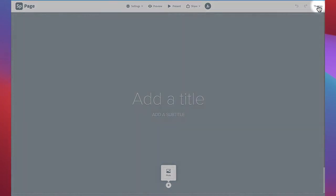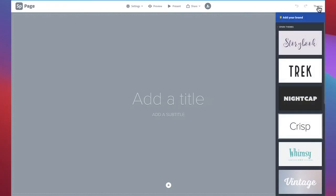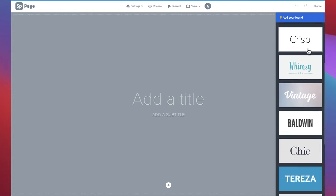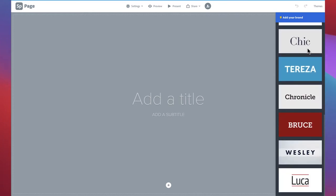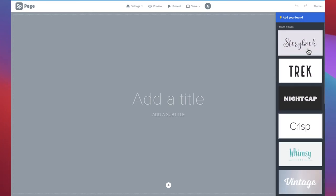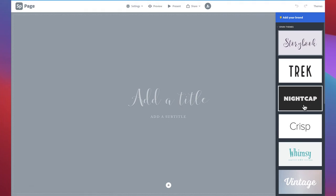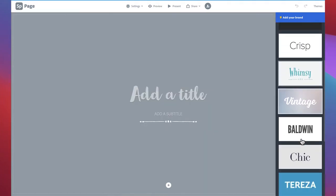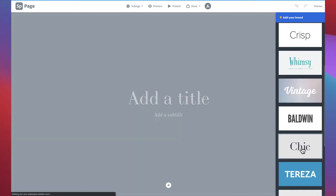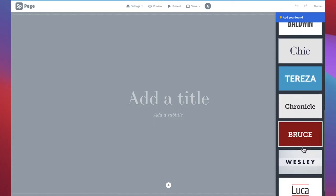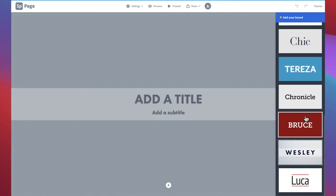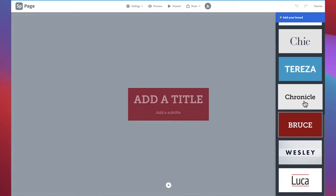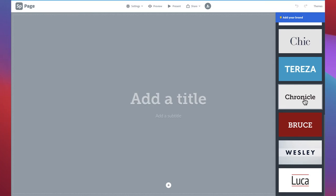Click on the word Themes in the upper right corner of the screen. A drop down menu will appear with a wide variety of choices. Remember, your theme can be changed at any time, so don't worry if you can't decide right away. The theme will establish the look and formatting of your portfolio, so feel free to play around with different themes until you find one you are happy with. For this project, we'll be using Chronicle.